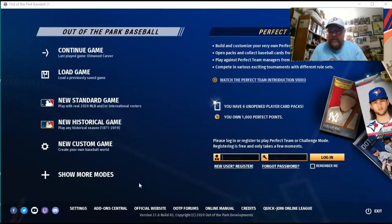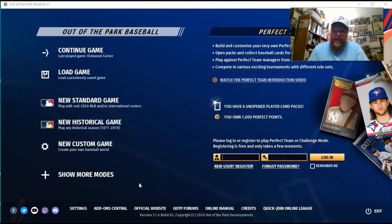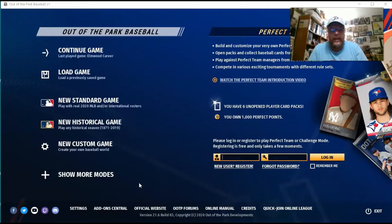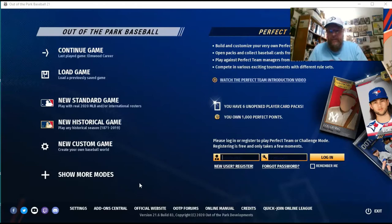Hello sports fans! It's me, Sportsman Z, Bob Zolke. Today I've got some more Out of the Park for you, and in this particular video, I'm going to go over how to do a custom game that doesn't include made-up players.